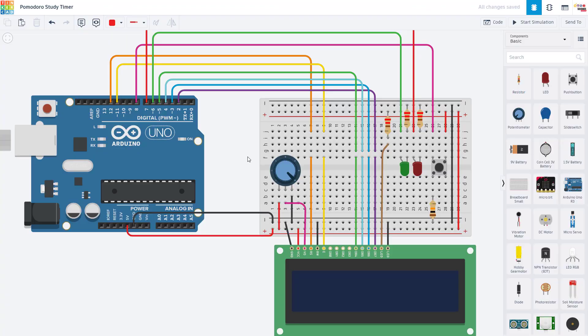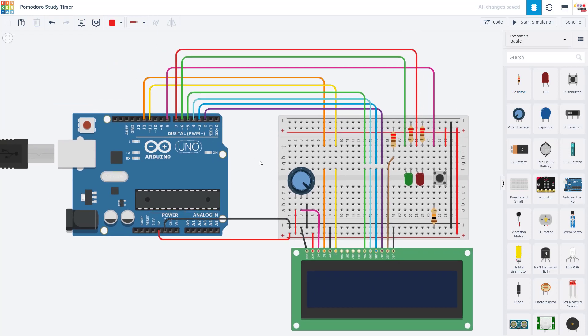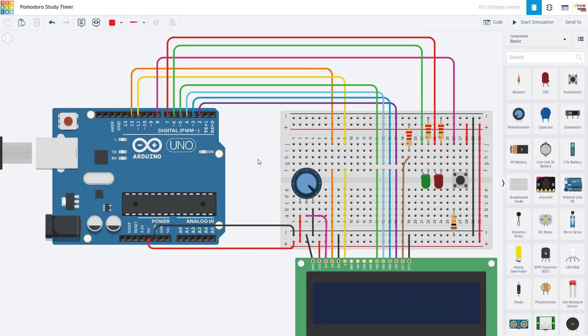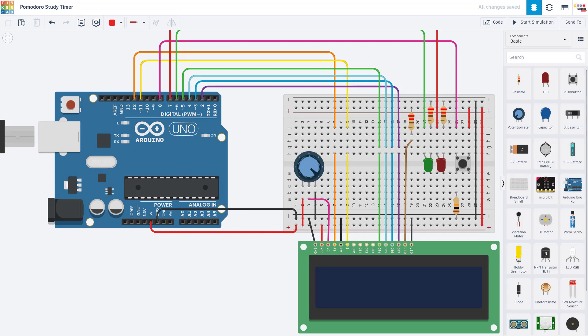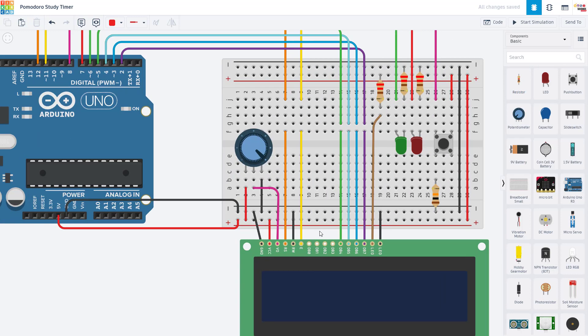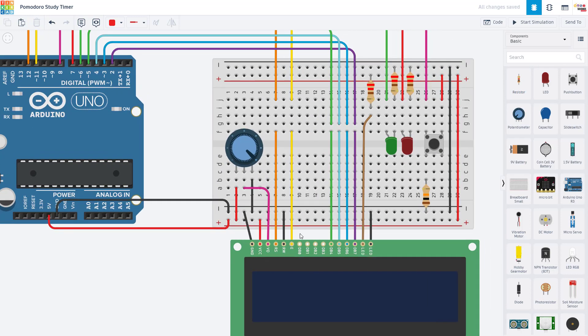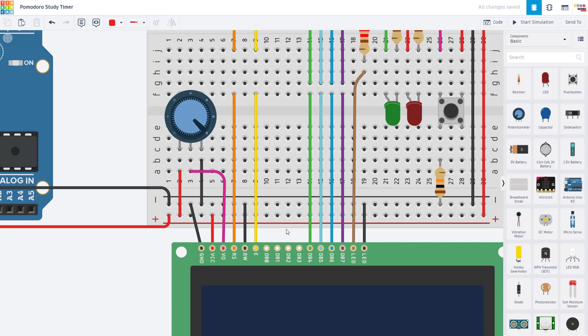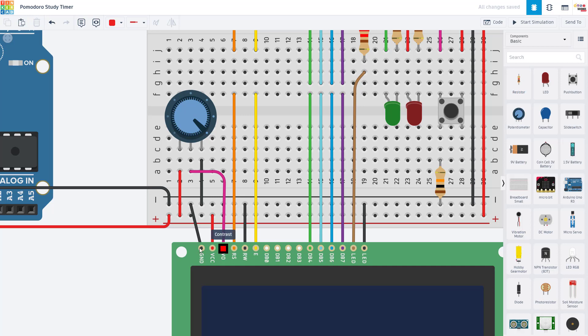To take a closer look at the wiring, we are going to switch over to Tinkercad Circuits, which is a free online Arduino simulator. We have a tutorial video about it in our Arduino playlist, which you can find linked in the description of this video. First let's zoom in and look at the connections for the LCD screen. I'm going to go through these quickly because we do have another complete video about the screen and they have a lot of pins.